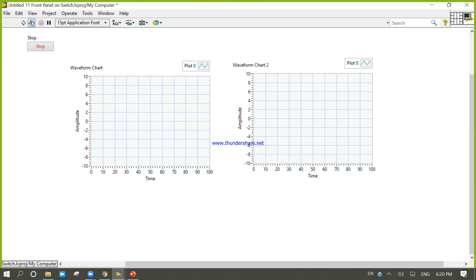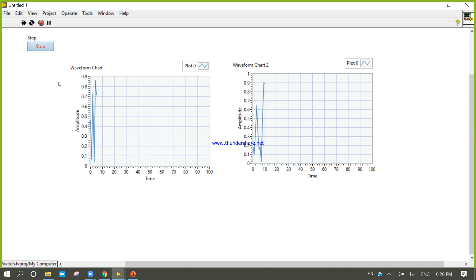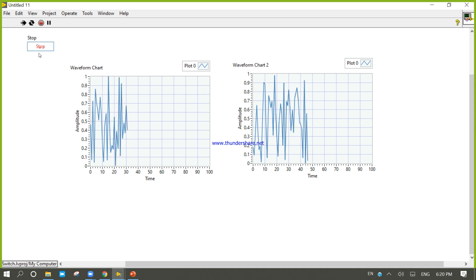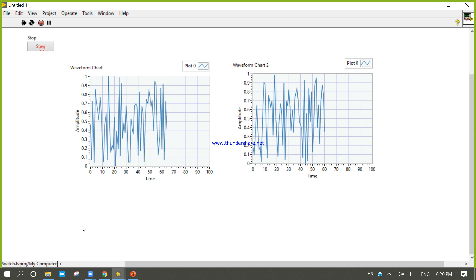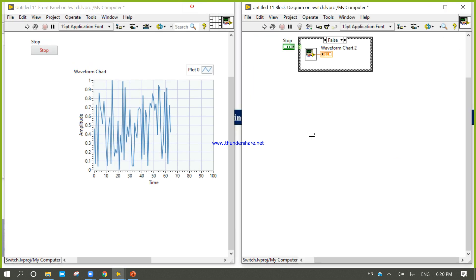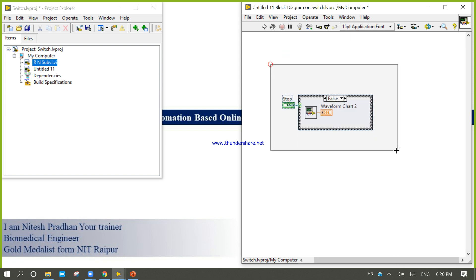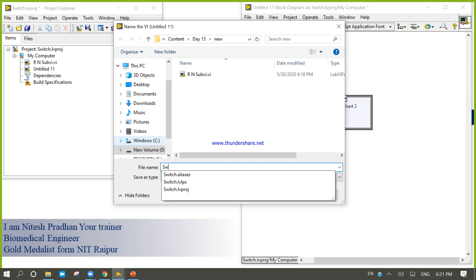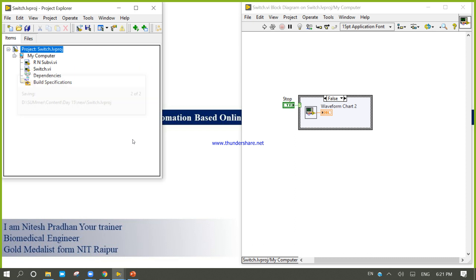Try to check the output. By switching I can control this option — by switching I can control this action. Show done. Try to save this one as switch. Now switch VI.